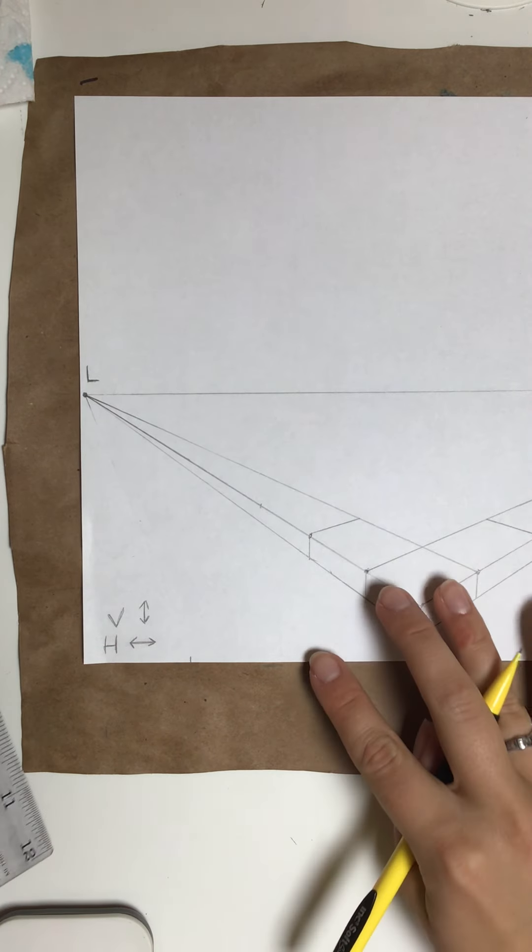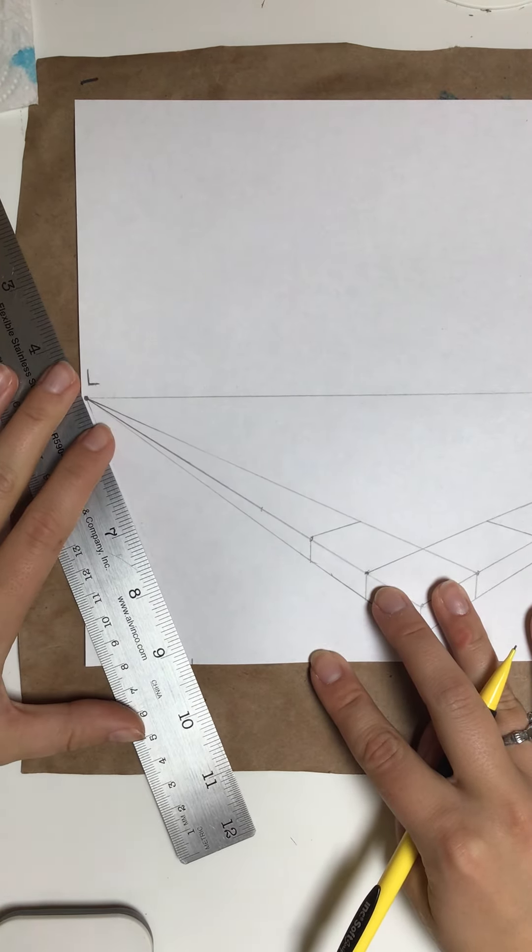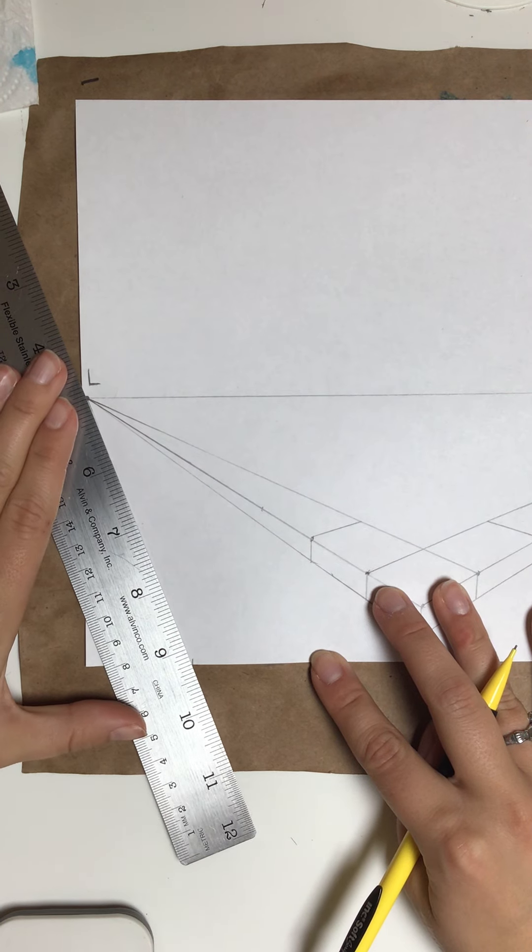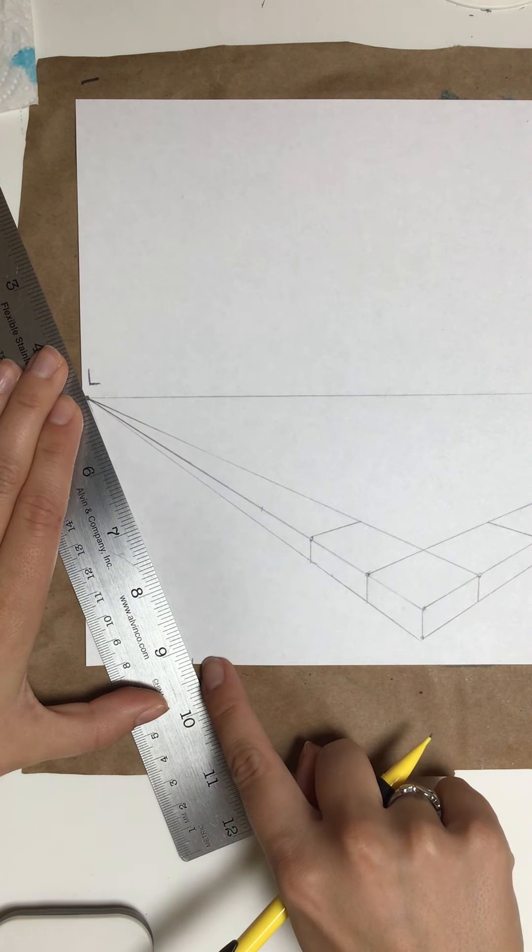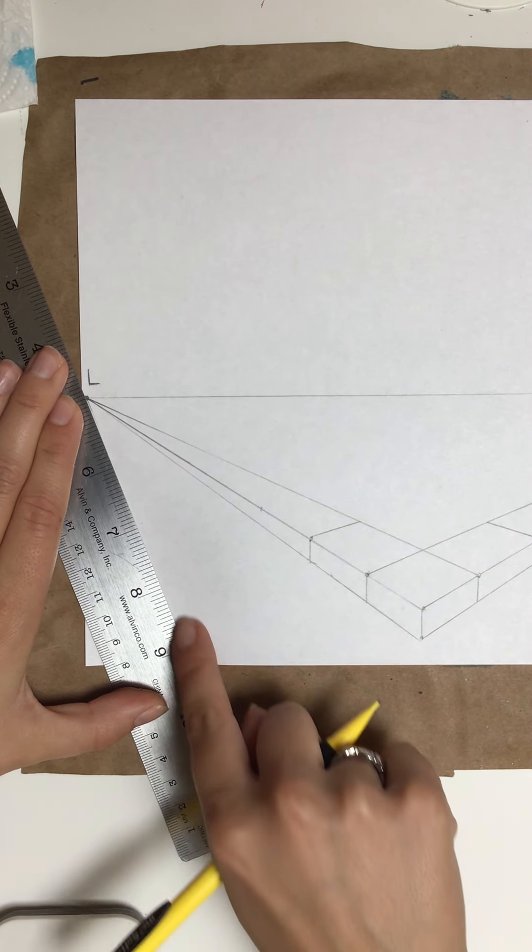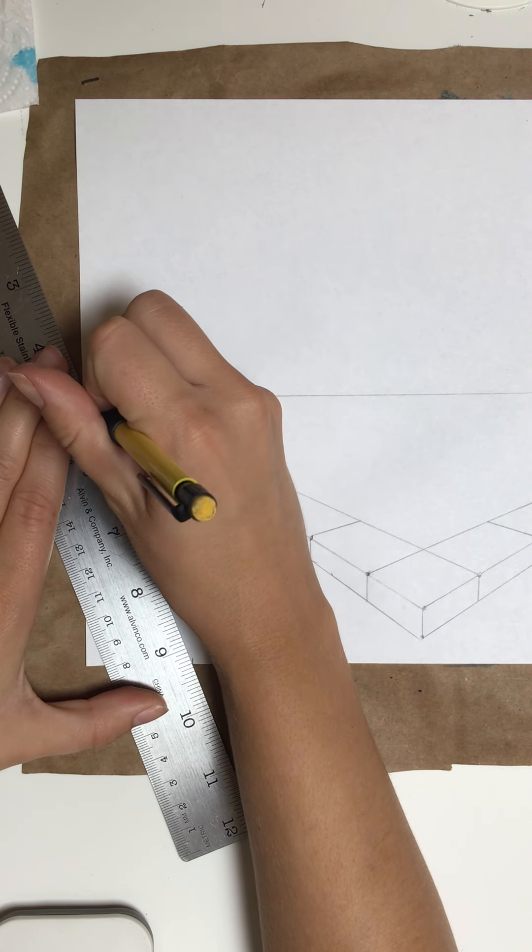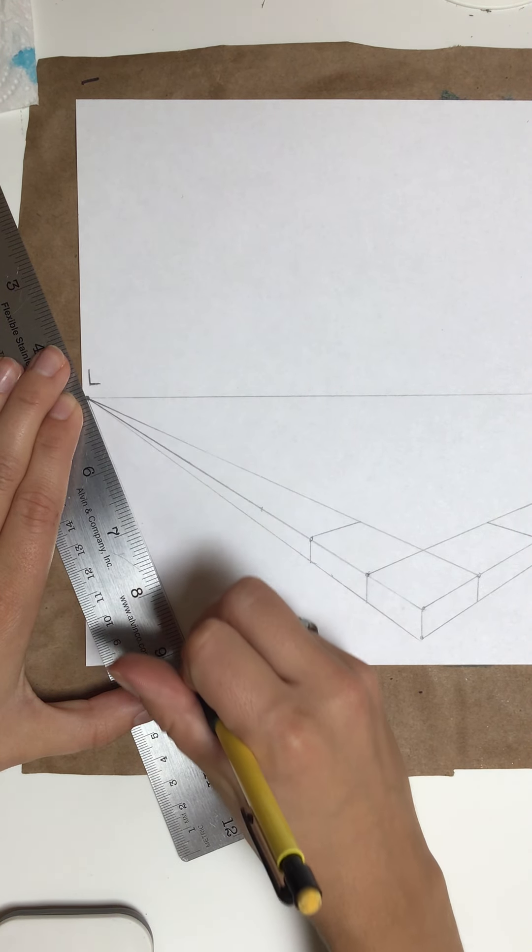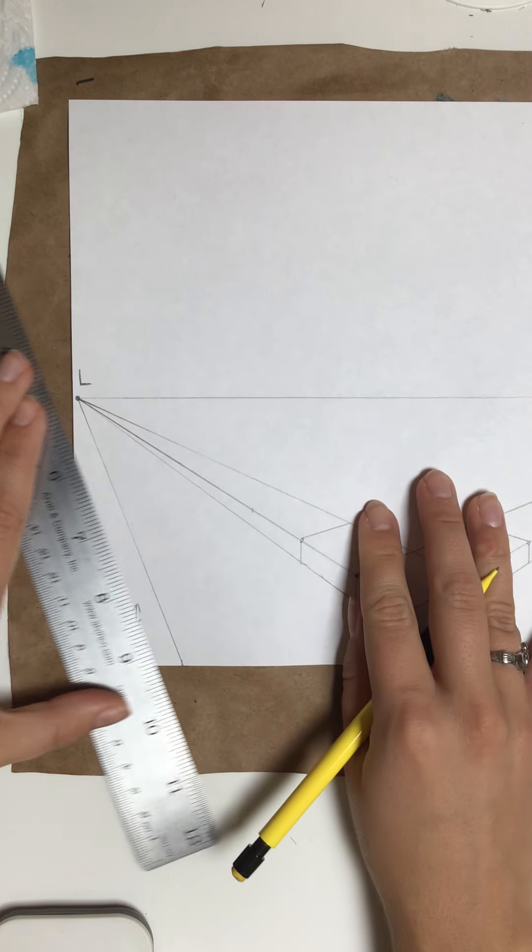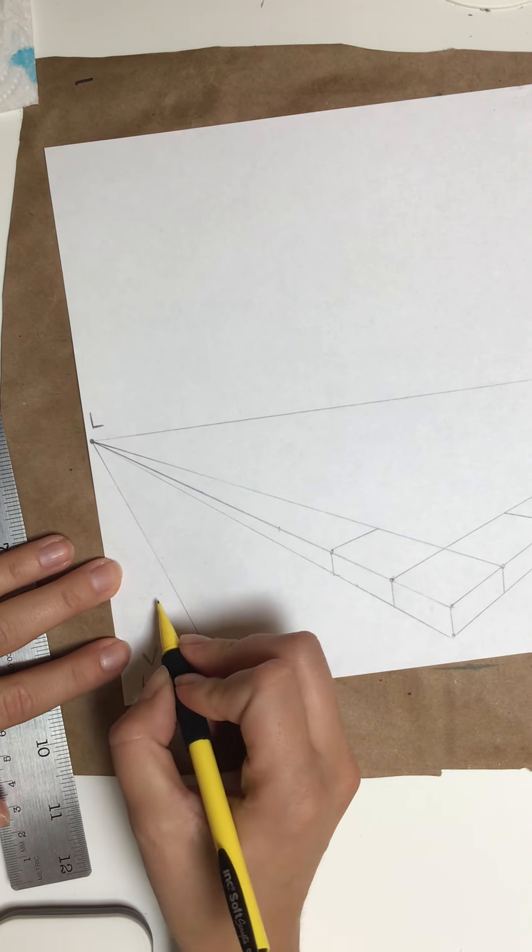I'm going to go from that line to my vanishing point. Make sure you're always using your straight edge. You can see I'm going from that little line to the left vanishing point. I'm going to take my pencil and follow along the ruler, and there we have it.